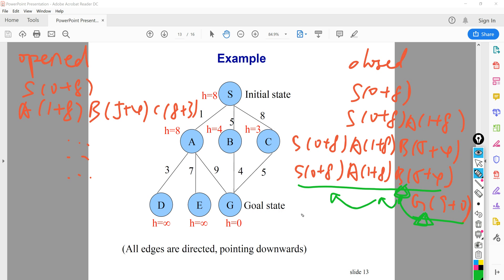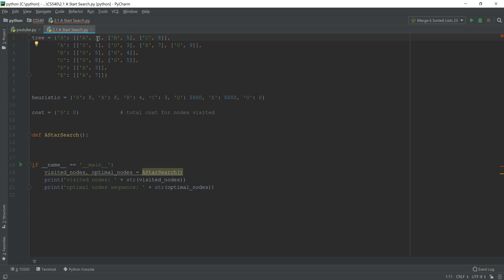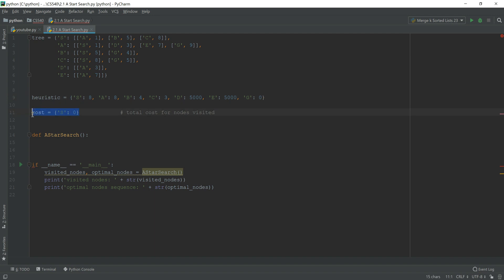Now let's look at how to write the algorithm. Here is the tree from our slides. There are parent nodes and children nodes. I have the edge costs stored in a dictionary — for every key you can only have one value, so if you want an array format, I store it like this. I also store the heuristic values in a separate dictionary so we can refer to them later. We also have a cost dictionary to calculate and store the cost for each node, which we'll use when finding the optimum path.